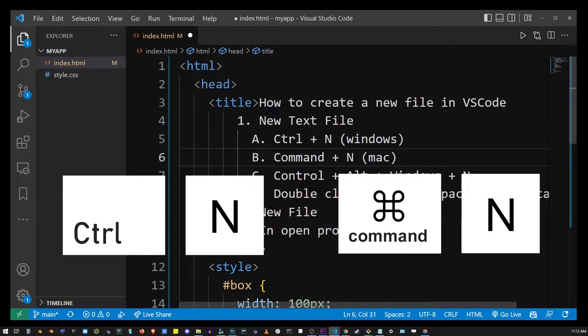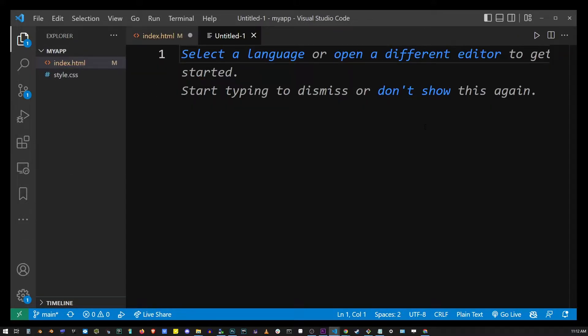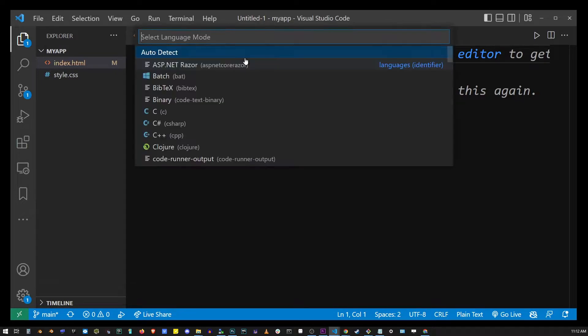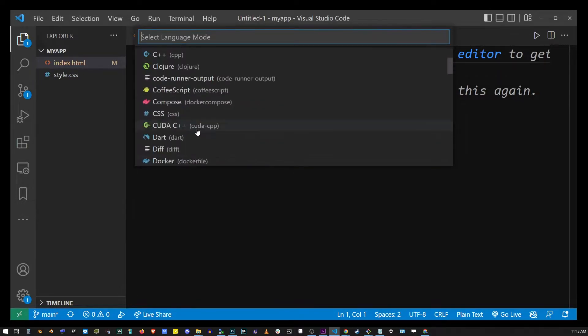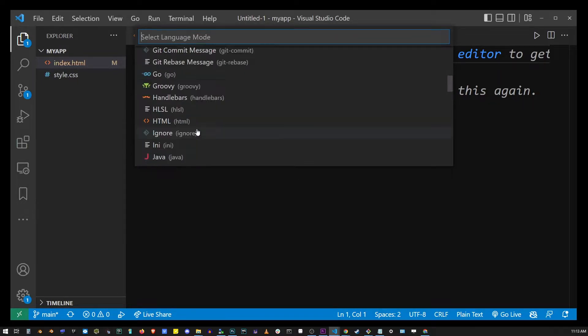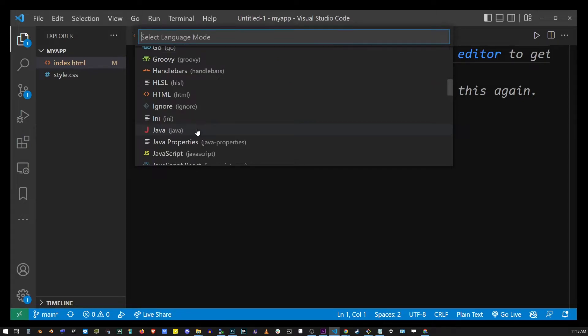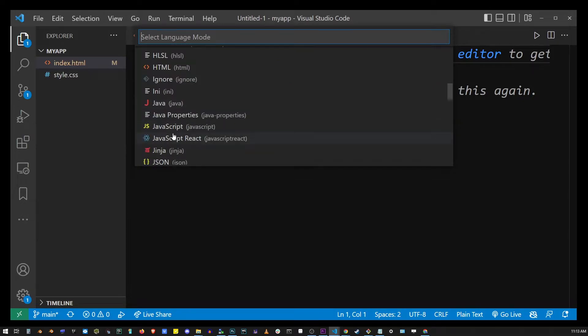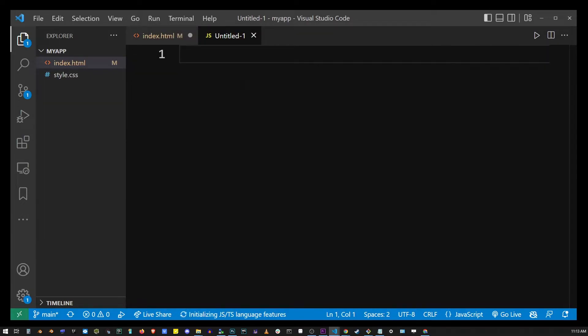So I'm going to go ahead and hit Ctrl+N. A newly created file will appear in the tabs and you'll have the option to select a language. So here for example I'm going to go ahead and find JavaScript and click on that, and this will add a draft for creating a JavaScript file.